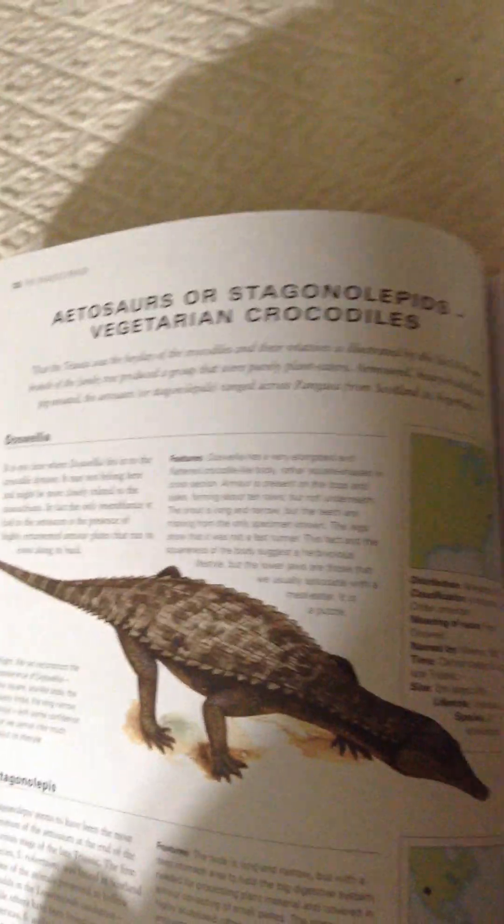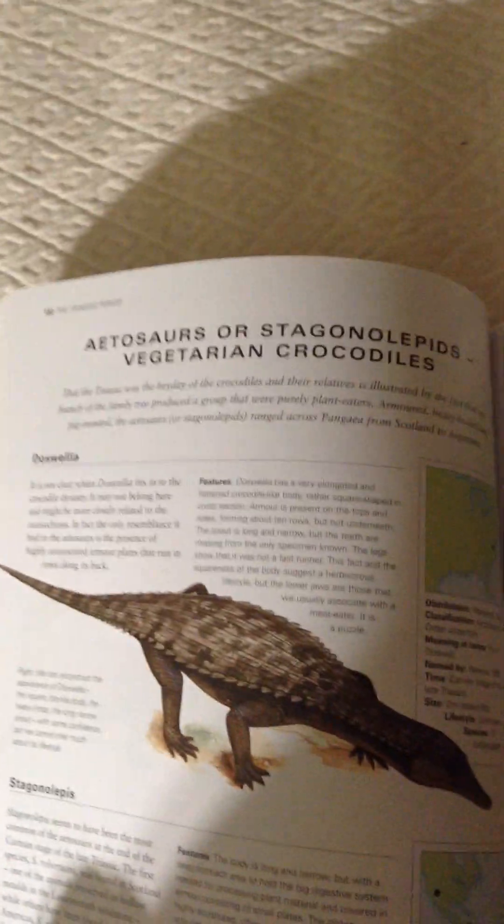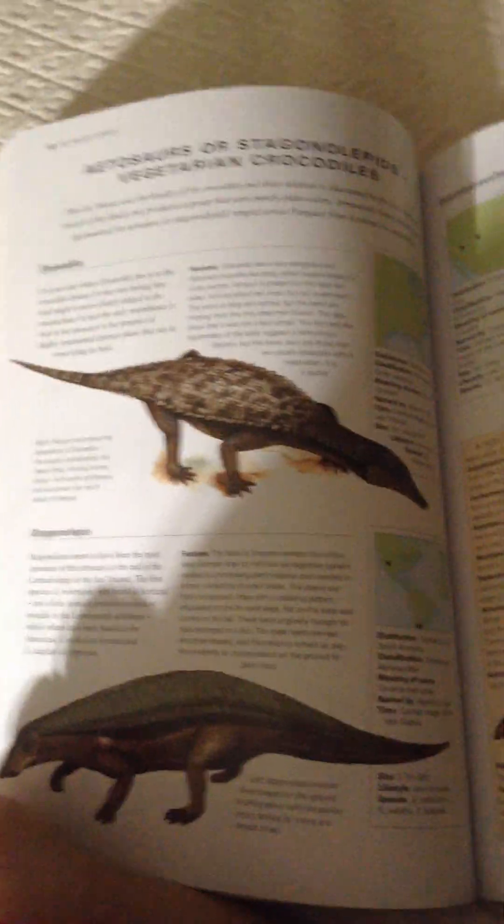Dozoiulia, Stagnolepis, Desmatosuchus, Longosuchus.